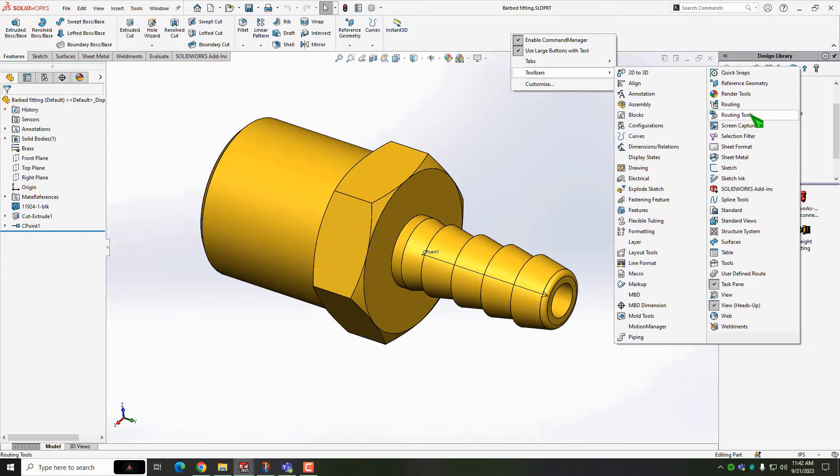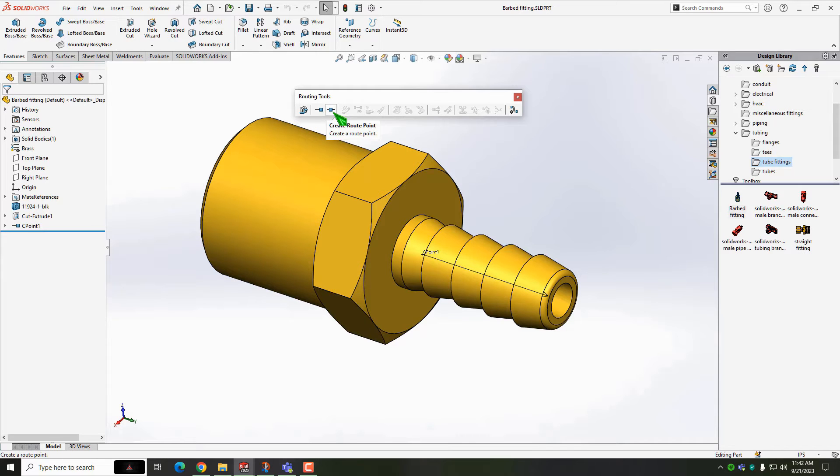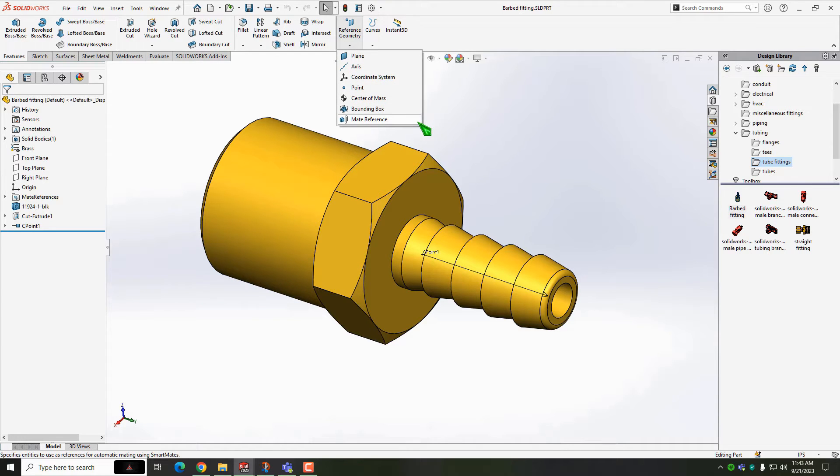The most important aspect of getting a route to work is having the proper route and connection points set up. It's also strongly encouraged to use mate references. The mate reference will allow for dragging and dropping the fitting or connector directly into your assembly without having to manually add mates.